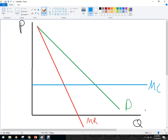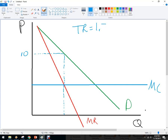So for profit maximization, they produced this amount — this is the quantity. Now let's assume that they got people to pay $10 per ticket on average, so the average price here is $10.